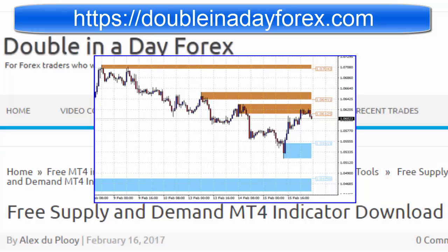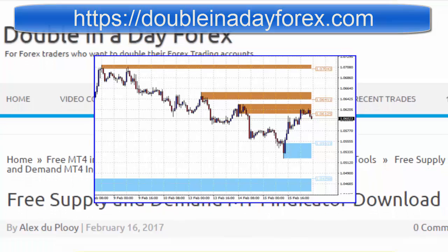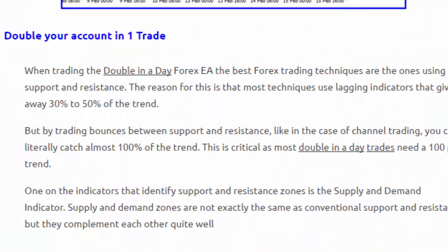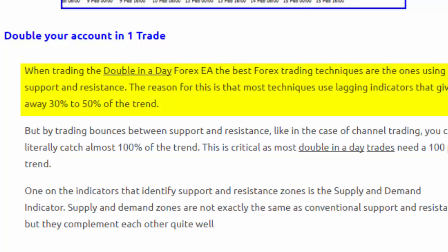Everybody, Alex here from Expert Forex. In this short video, I want to make you aware of a free supply and demand indicator that you can download from the Double in a Day website.